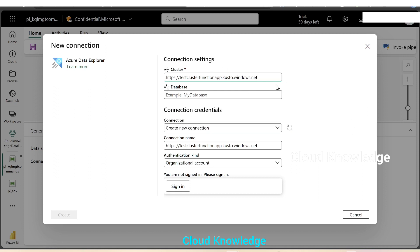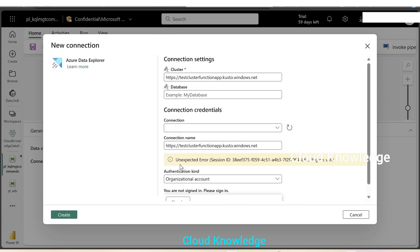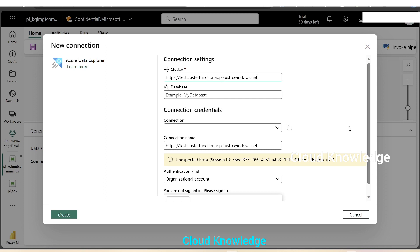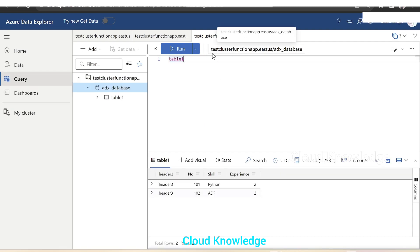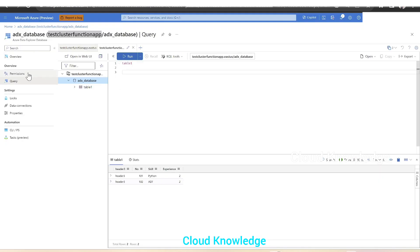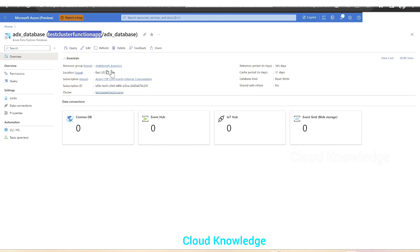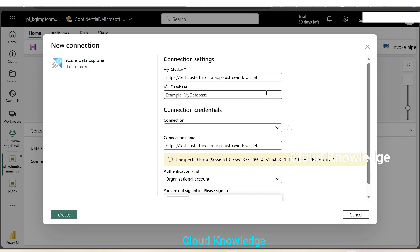If we click on sign in here, it will give us unexpected error region. As we know that the Fabric product is continuously evolving, this error might not occur in future. For now, we have to add the region as well of the data explorer instance. Let's go back to the data explorer. If you open this in web UI, we can see the cluster details and the region, which is East US. From the overview, we can see the location as East US. The way to write will be the cluster name dot East US. So we'll write here after app dot East US.